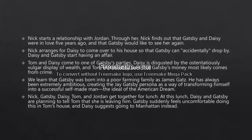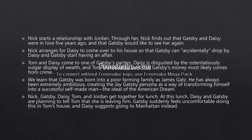We learn that Gatsby was born into a poor farming family as James Gatz. He has always been extremely ambitious, creating the Jay Gatsby persona as a way of transforming himself into a successful self-made man — the ideal of the American Dream. He tried to create this new personality as a way of transforming himself into a successful self-made man, the true ideal of the American Dream.